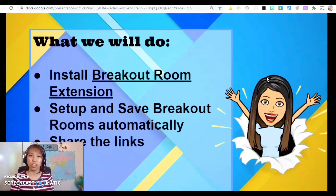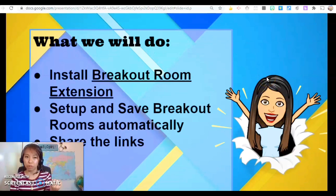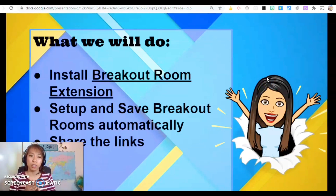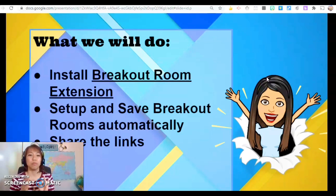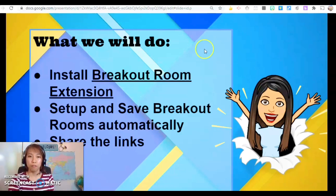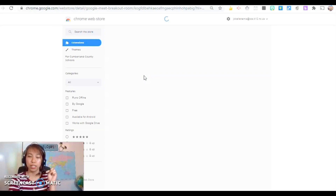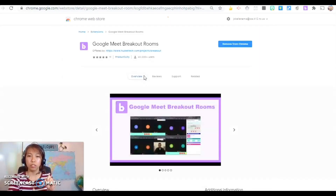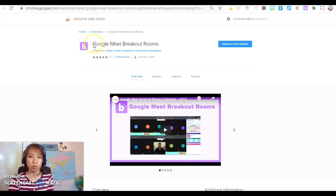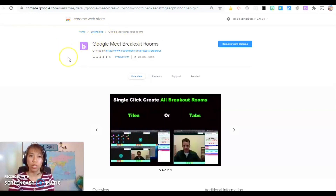These are just the three steps: first, we install the breakout room extension; second, we set up and save the breakout rooms automatically; and third, we share the links to our students. The first thing we need to do is install the breakout rooms — I will put the link in the description below. Make sure you are clicking the Google Meet Breakout Rooms with an icon that says the letter B on a purple background.